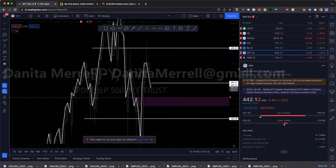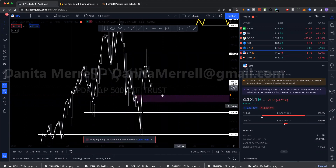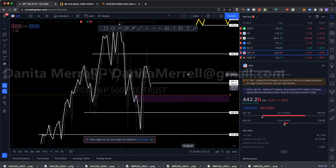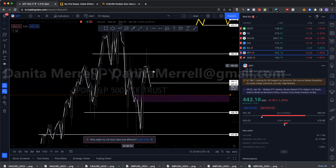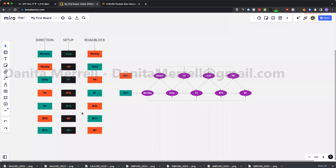So in this example with SPY, this is what I'm waiting for — I'm going to drop down to H4 or M30. If I'm dropping to M30, that's my setup and I'm targeting H1. If I'm in M5 from M30 direction, then I need an M15 roadblock to break to get to M30.